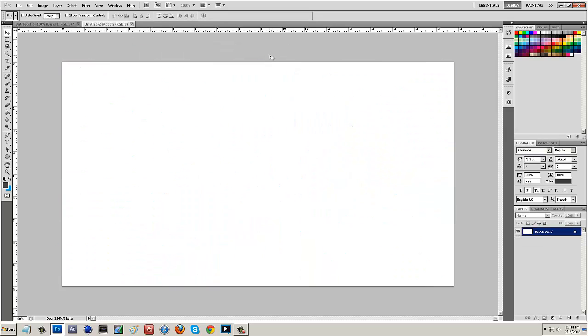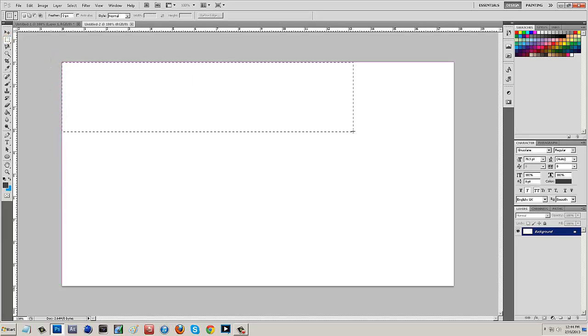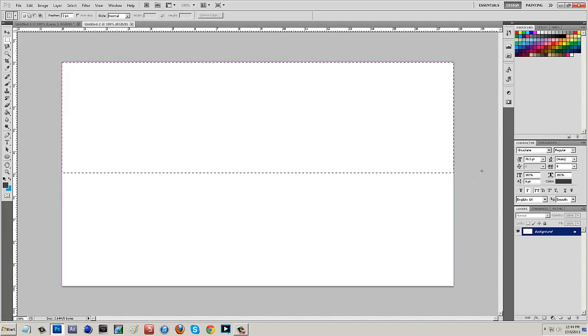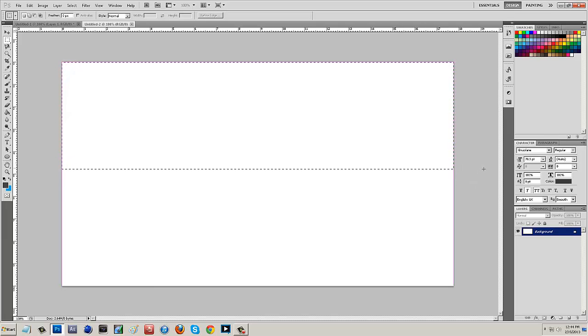So I'm going to hit OK and then I want to come up here to the Marquee Tool and I'm basically just going to fill about half of my composition. So we'll say right about there.